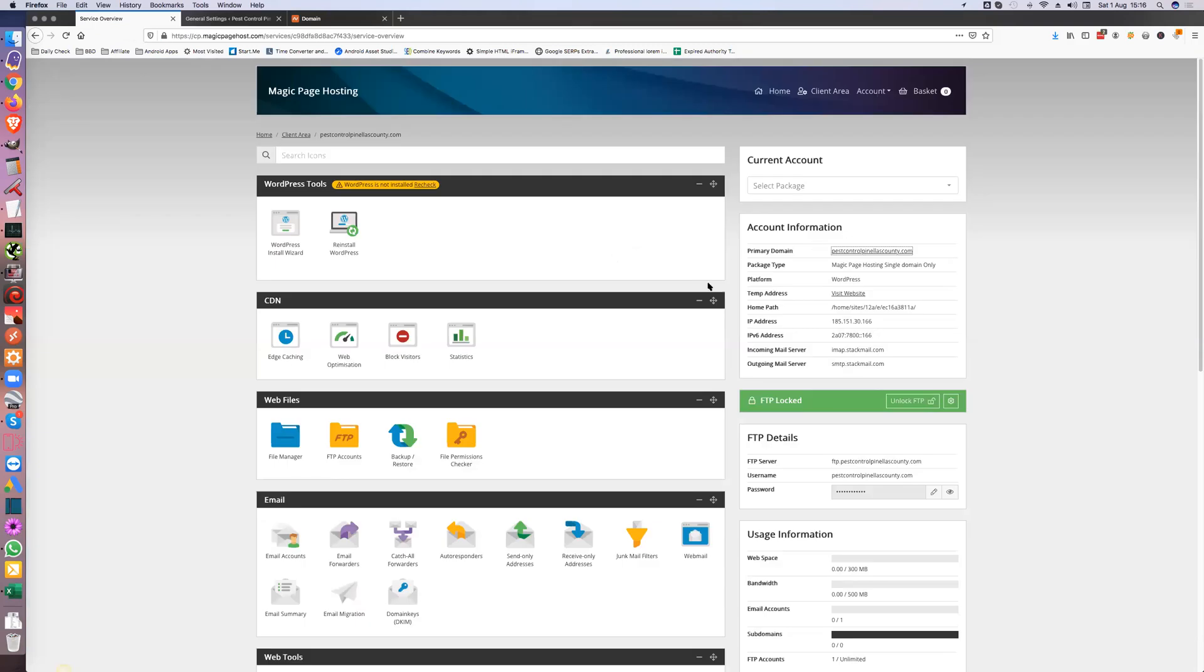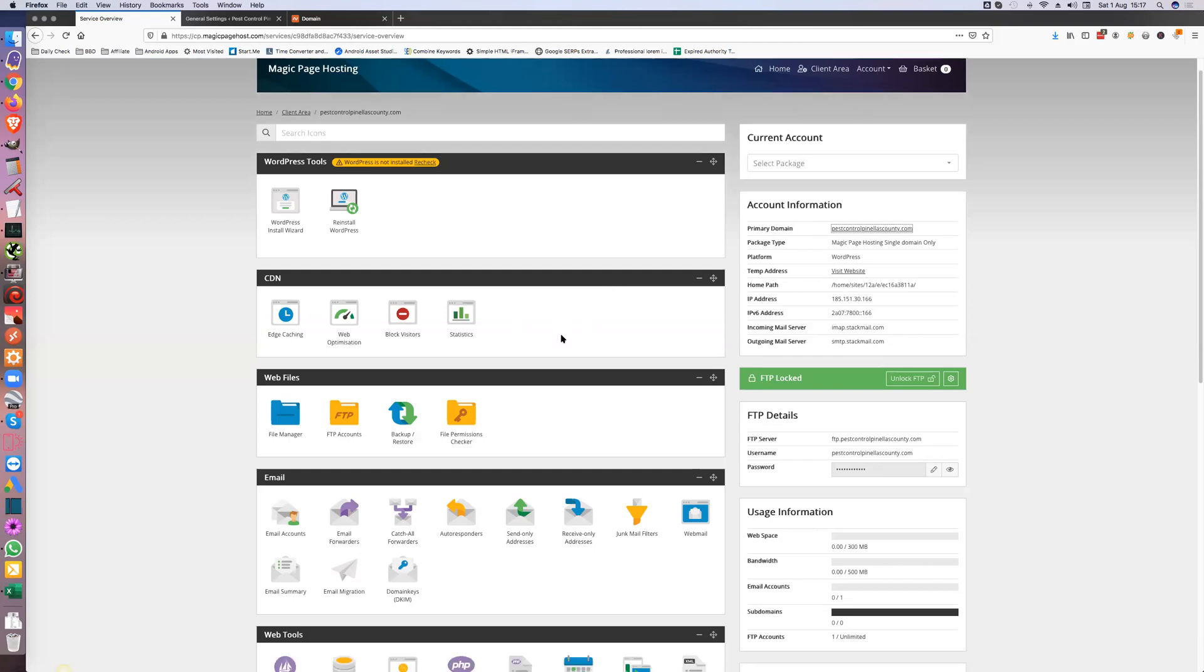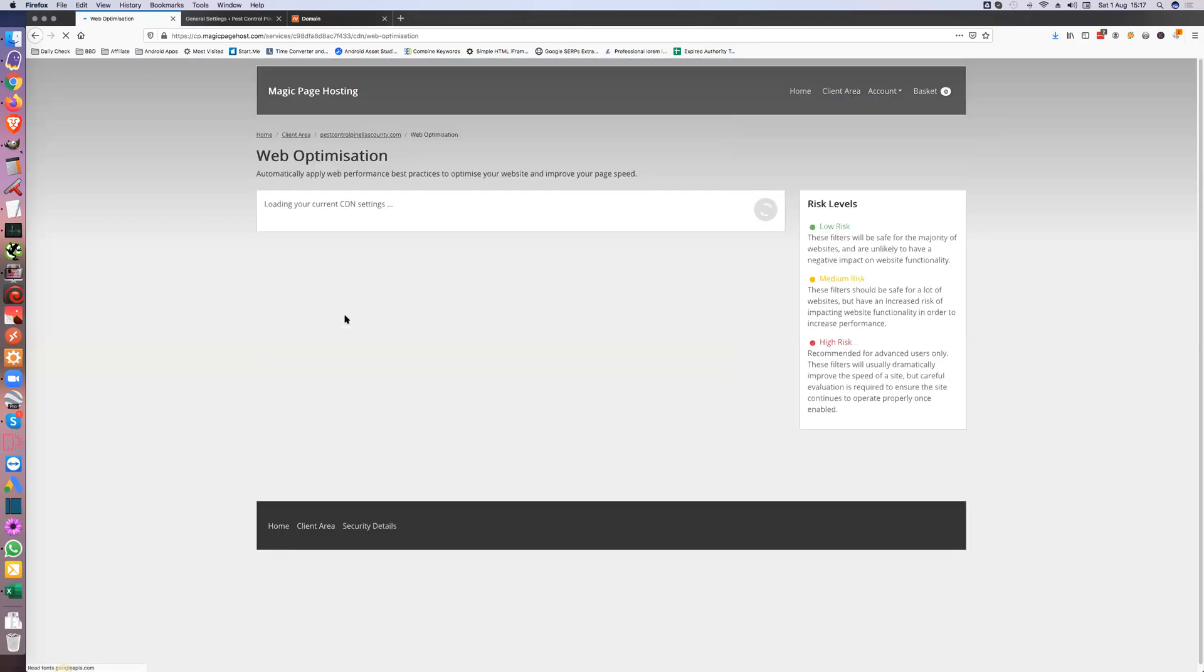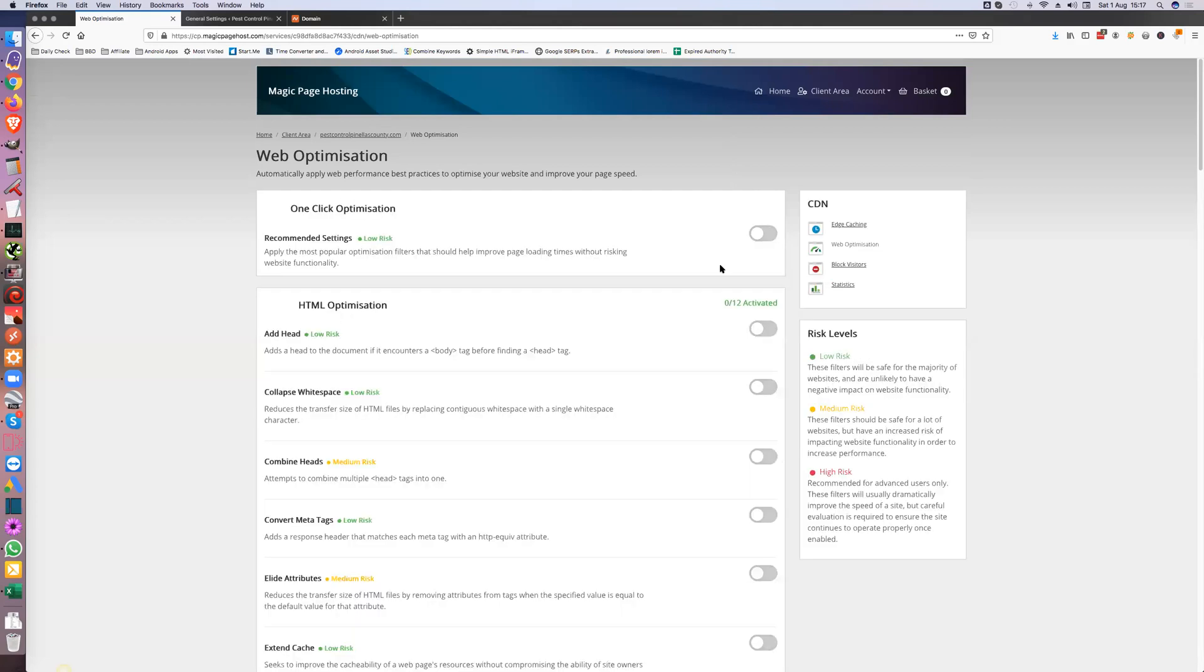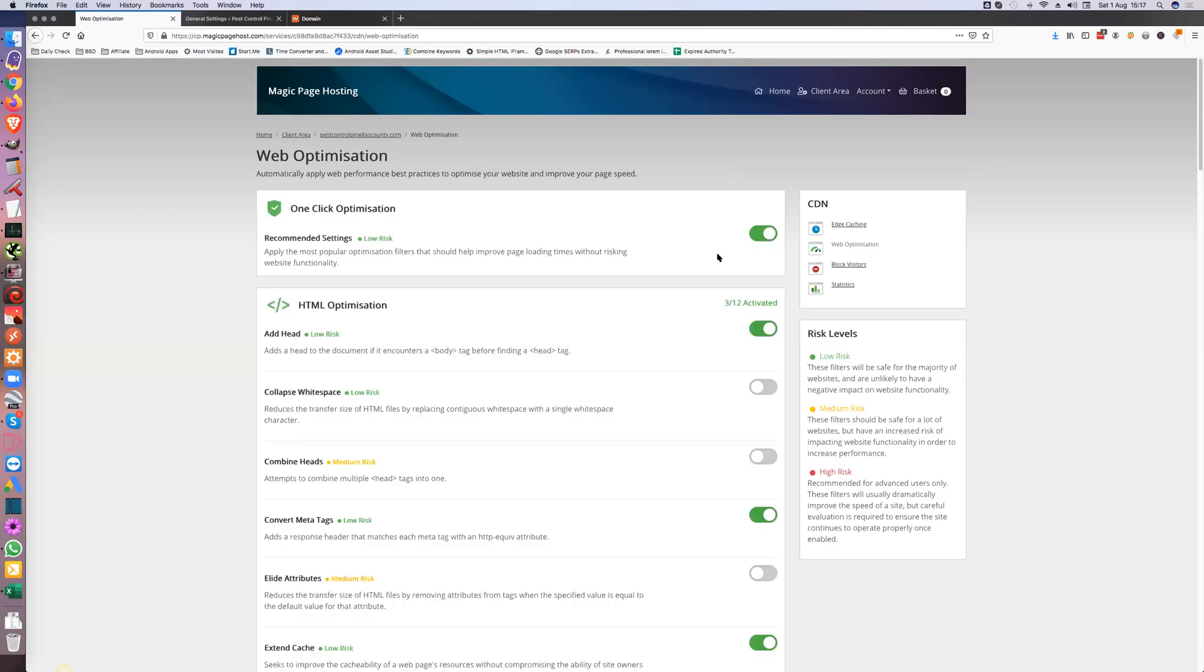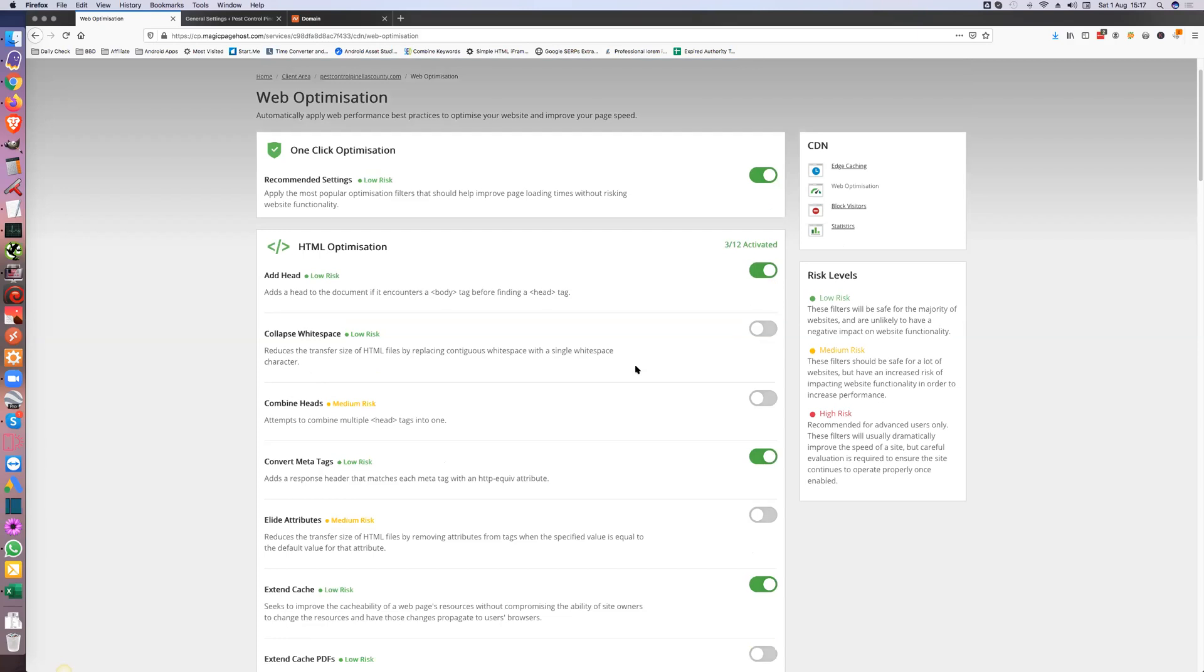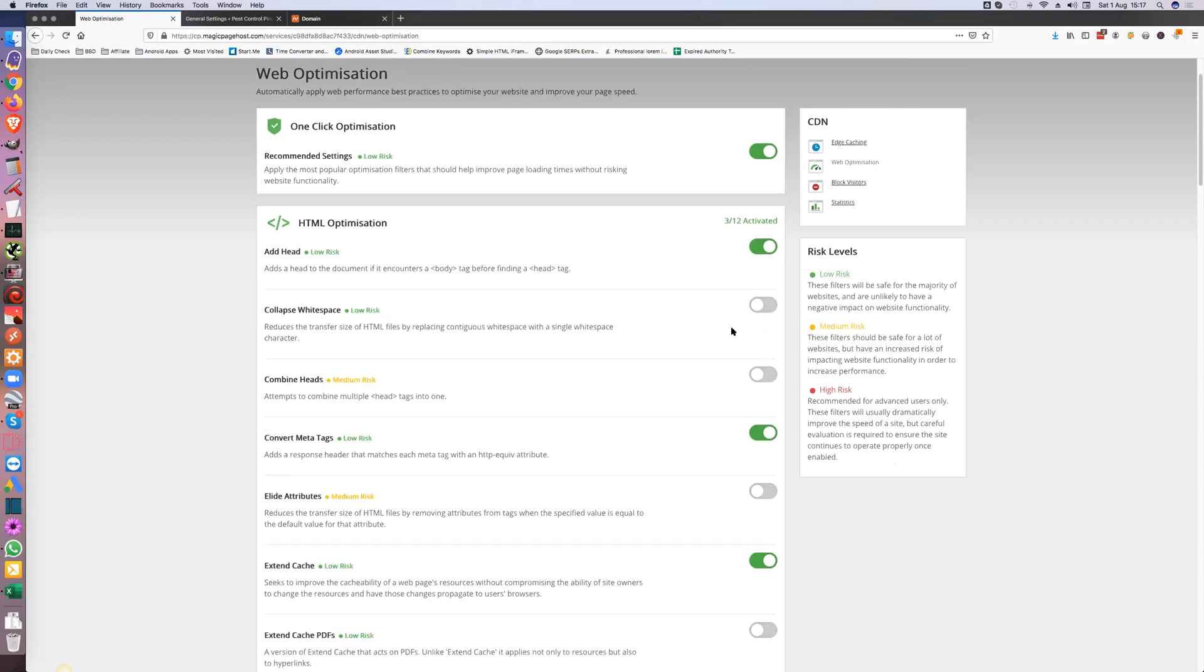We've now set up the site on WordPress, so there's a few things inside here we need to do to get everything optimized properly. The first thing we're going to do is look at this web optimization and the first thing we do is turn on all the defaults. Get all the defaults on and then what I do is I'll go down and anything that's low risk I'll turn on.